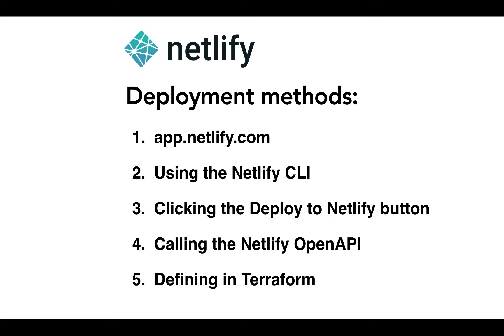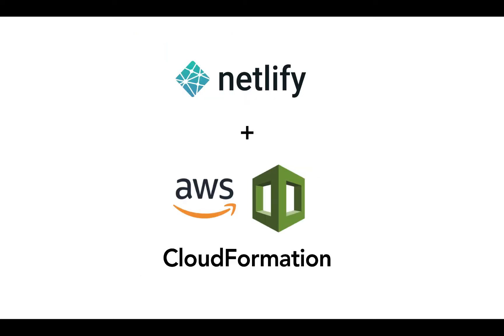In the spirit of re:Invent 2018, you can now deploy Netlify sites directly through your AWS account. If you're using CloudFormation, SAM, or the serverless framework, or anything else that leverages CloudFormation under the hood.